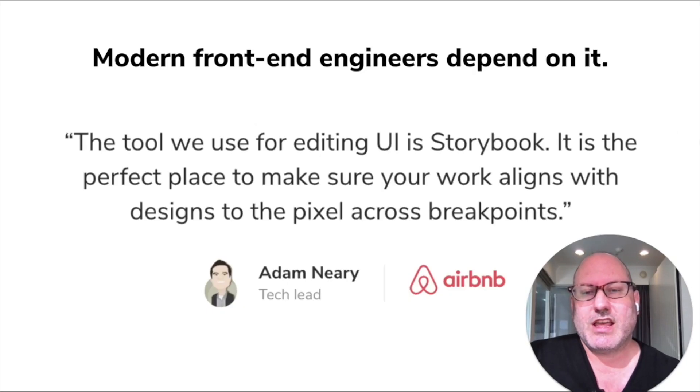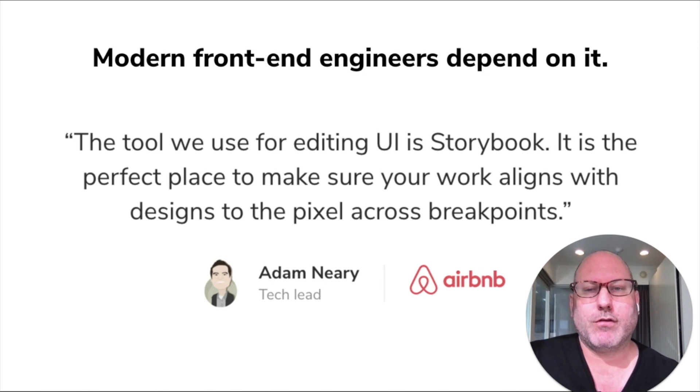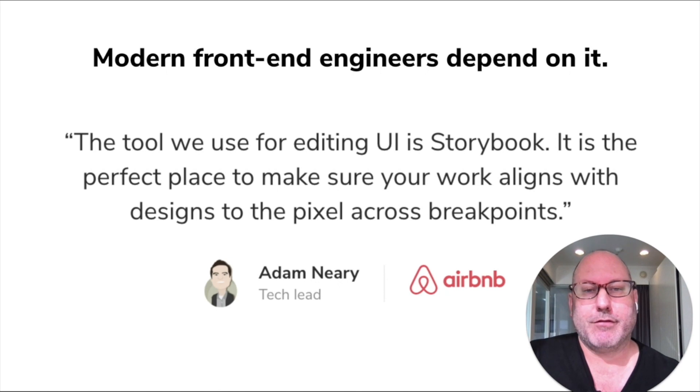So that was a pretty low-key introduction to Storybook. But I don't want to undersell how powerful a tool it is. A lot of front-end teams depend on it today.